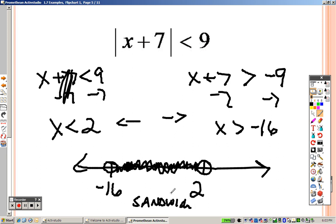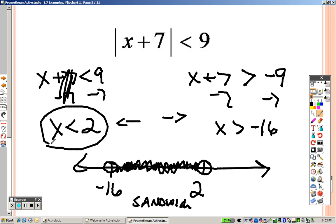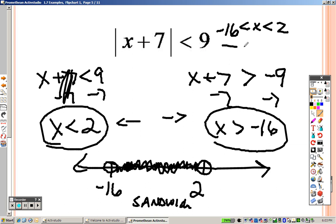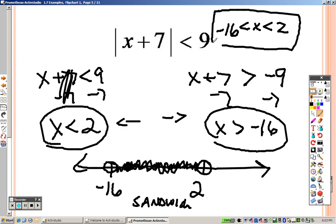Since both arrows meet in the center, this is a sandwich problem. You combine the two inequalities by writing them from least to greatest. And there's your answer — you know to write it that way because the solution is in between the two values.